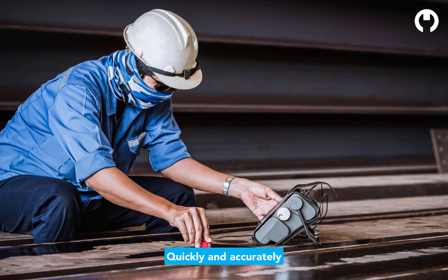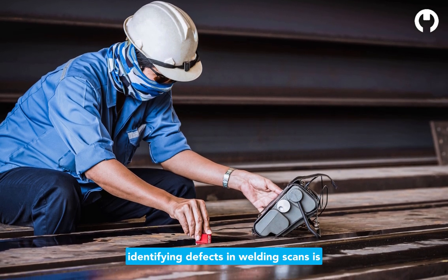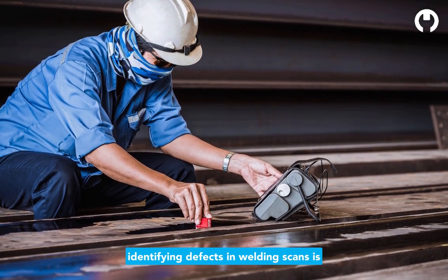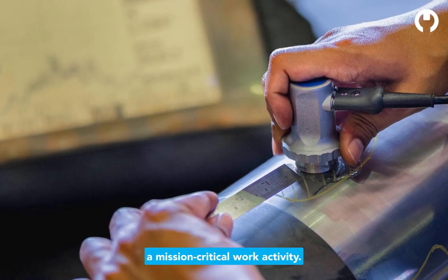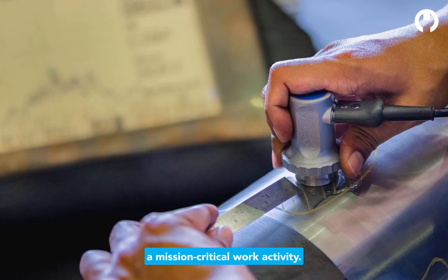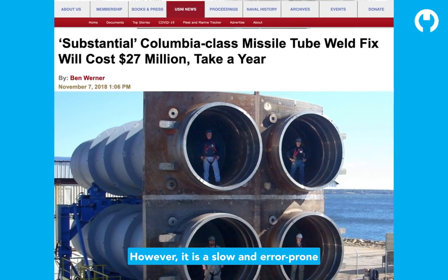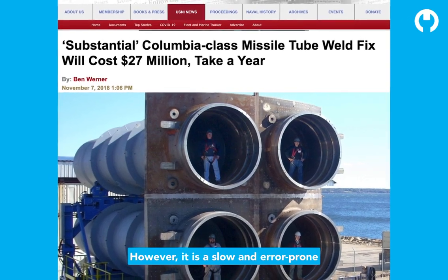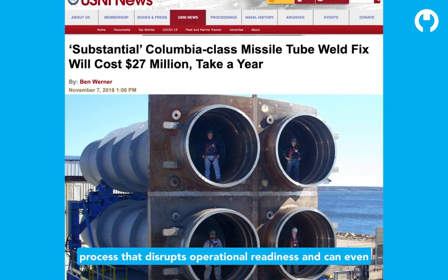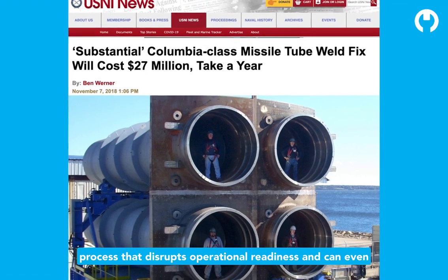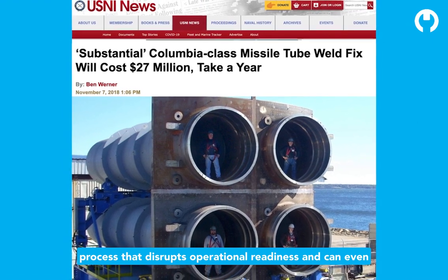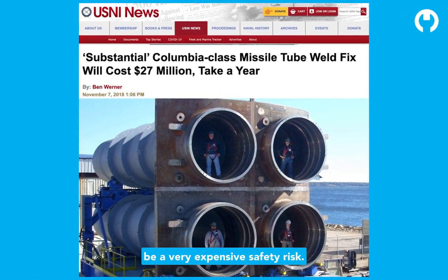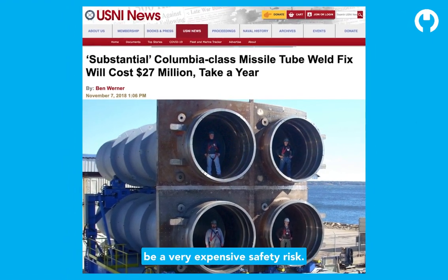Quickly and accurately identifying defects in welding scans is a mission-critical work activity. However, it is a slow and error-prone process that disrupts operational readiness and can even be a very expensive safety risk.